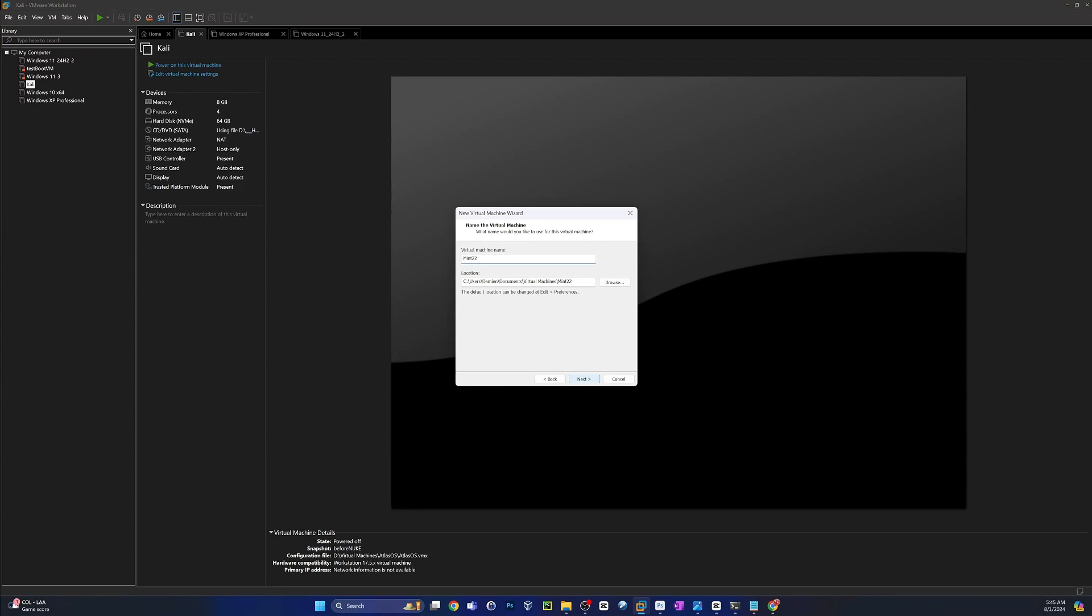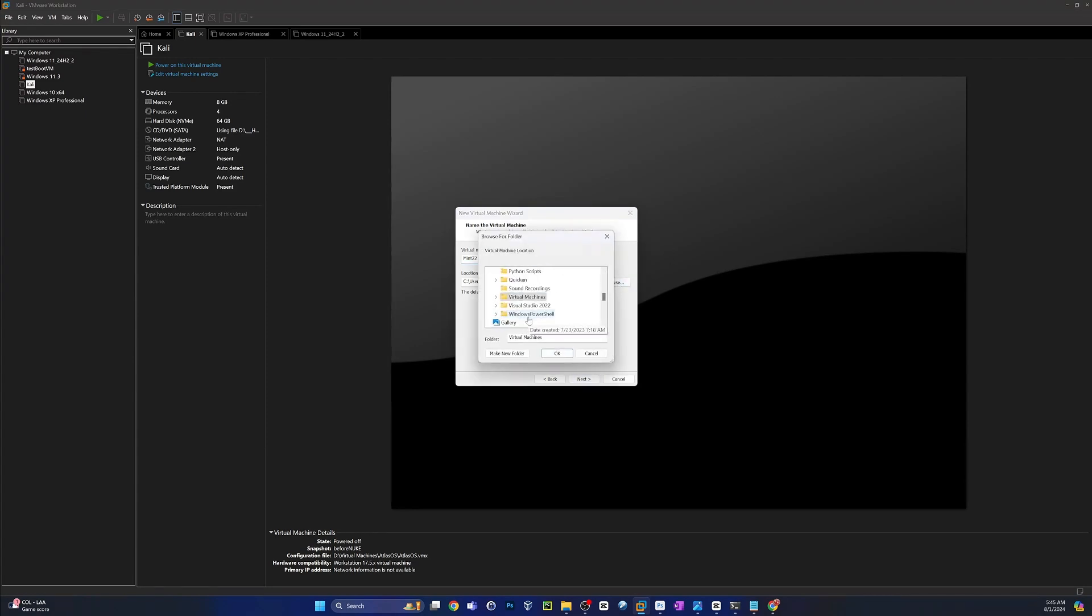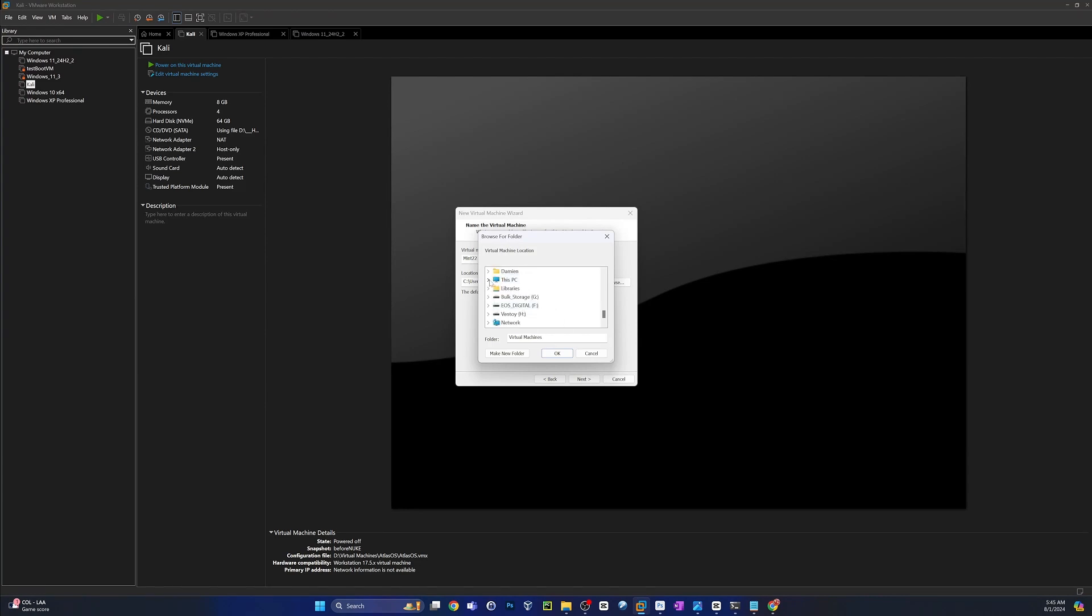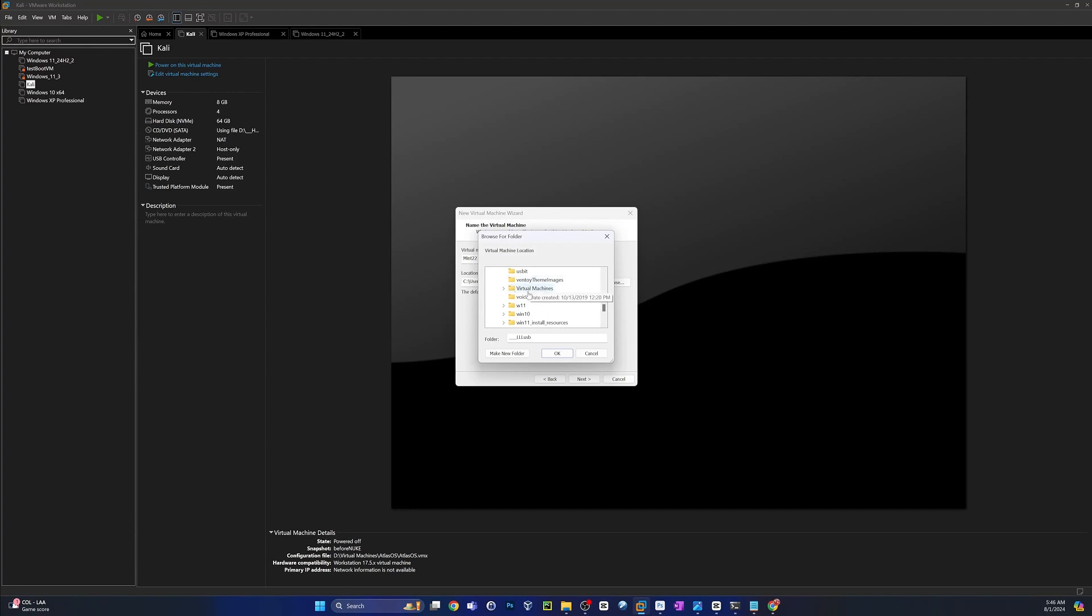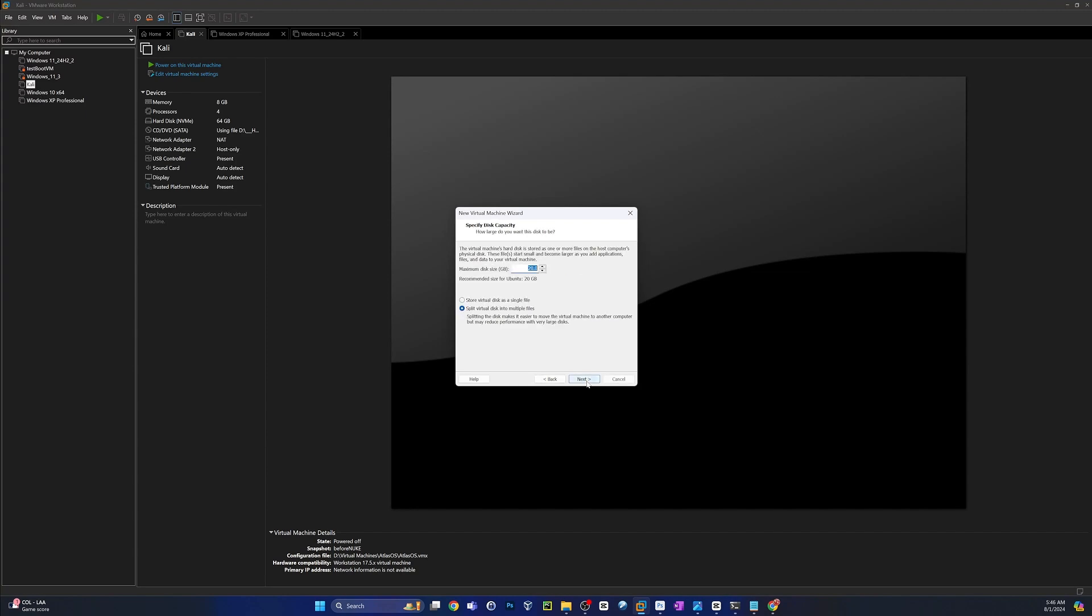And you can put it wherever you want. The default's going to be on your C drive. I do have a secondary NVME drive in this thing, so I'm going to put it on my D drive. And under Virtual Machines, I have a folder dedicated to those, and then I'll create a new folder just for this guy. All right, go ahead and click Next.